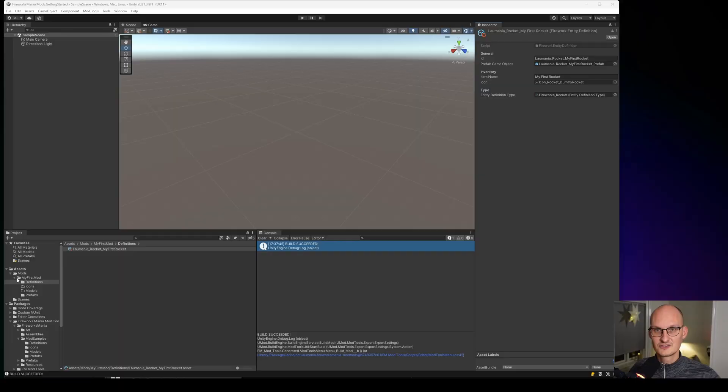Hey and welcome to this video about making a custom map in Fireworks Mania. It's actually easier than you might think. Let's get started.